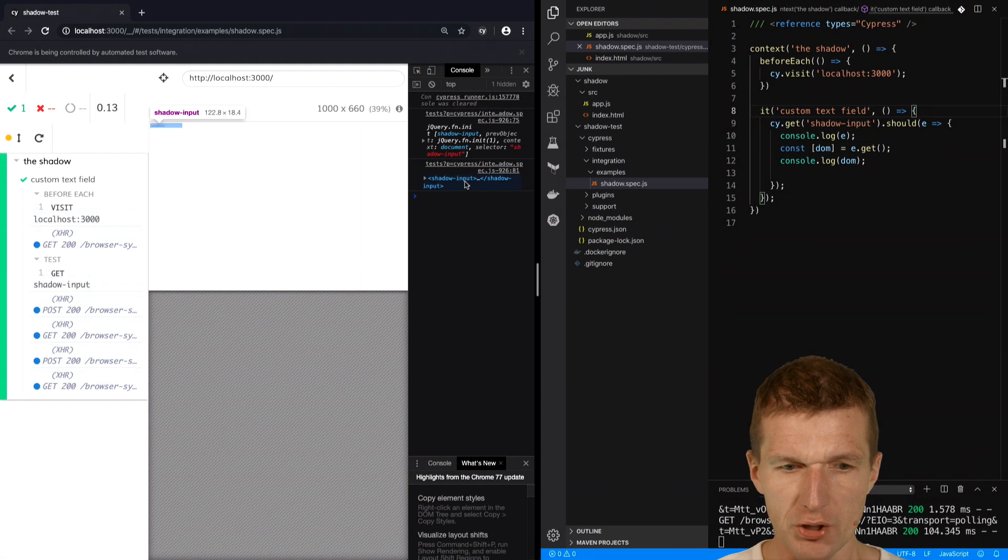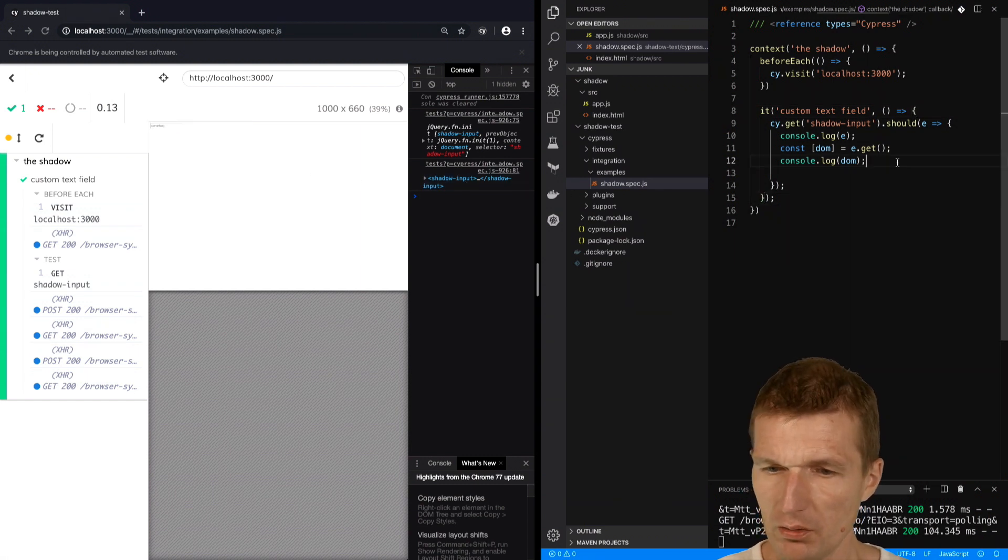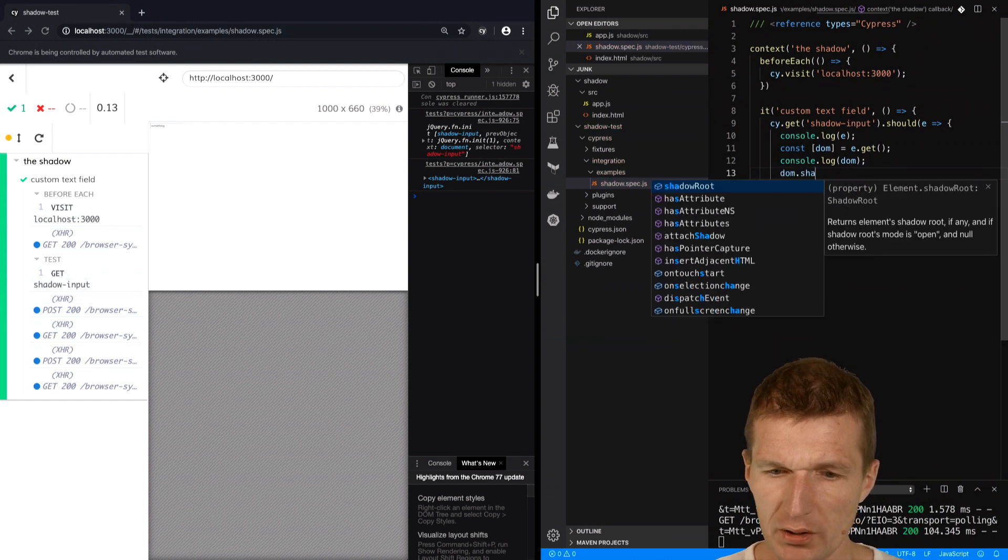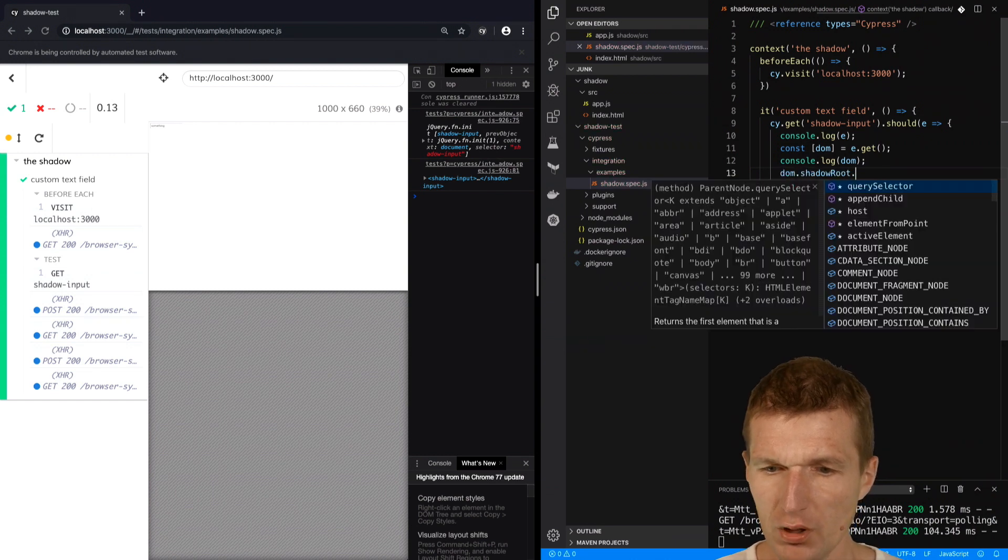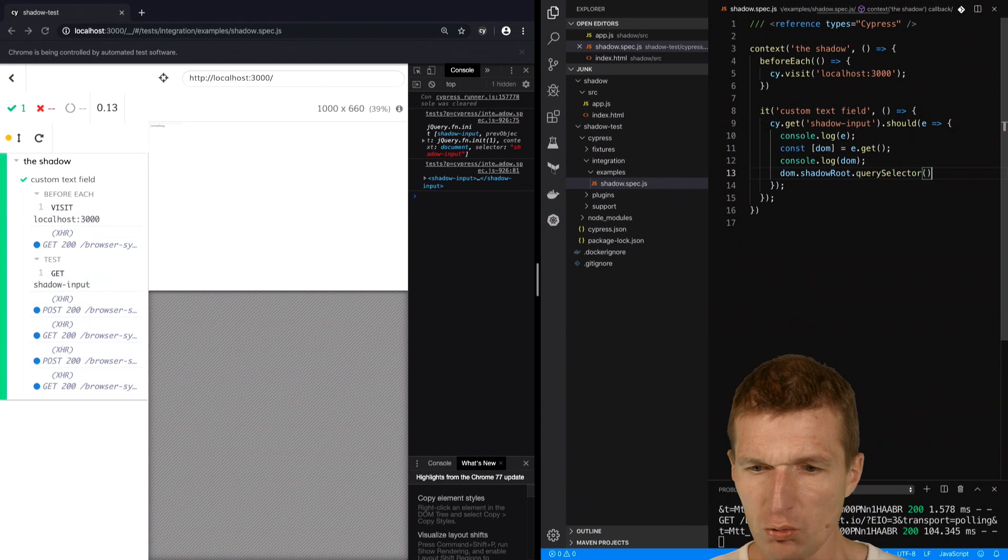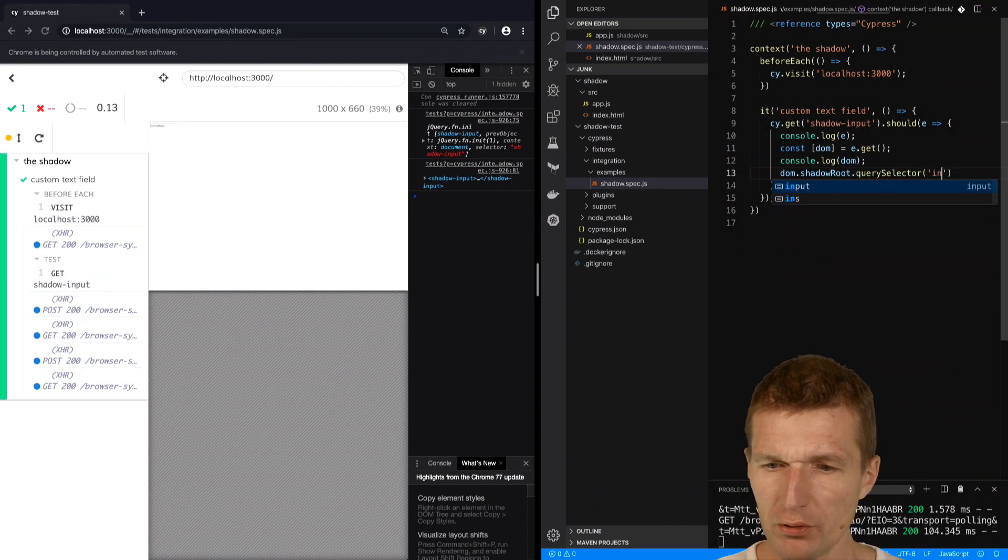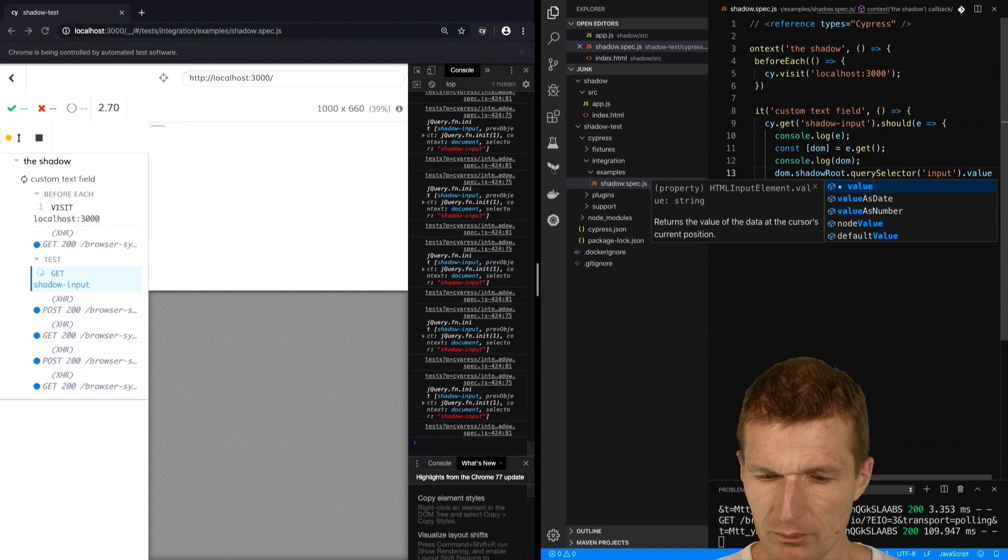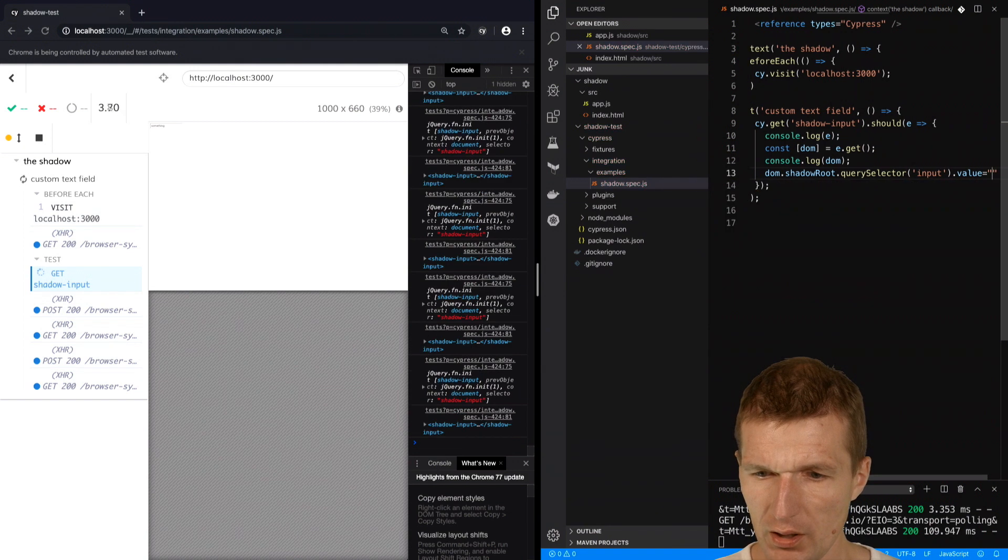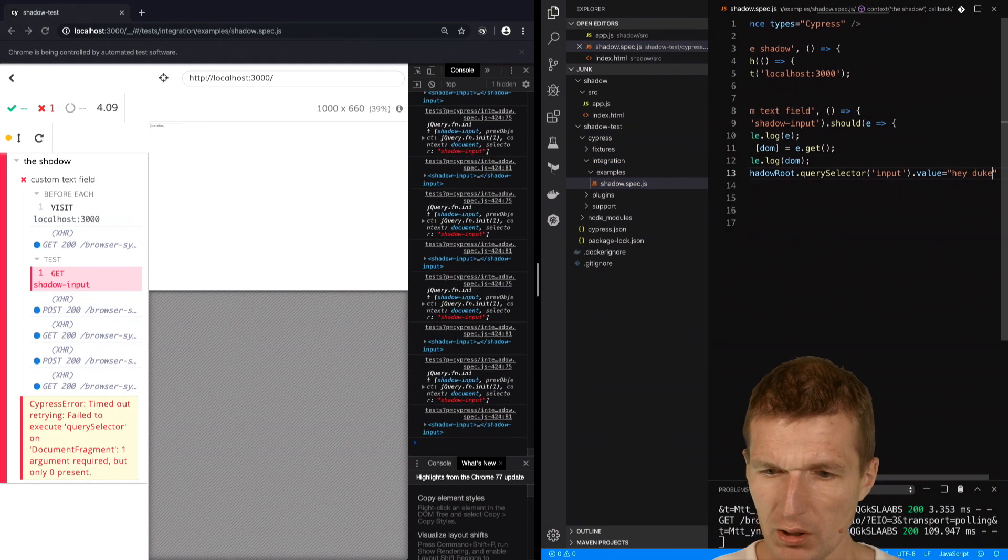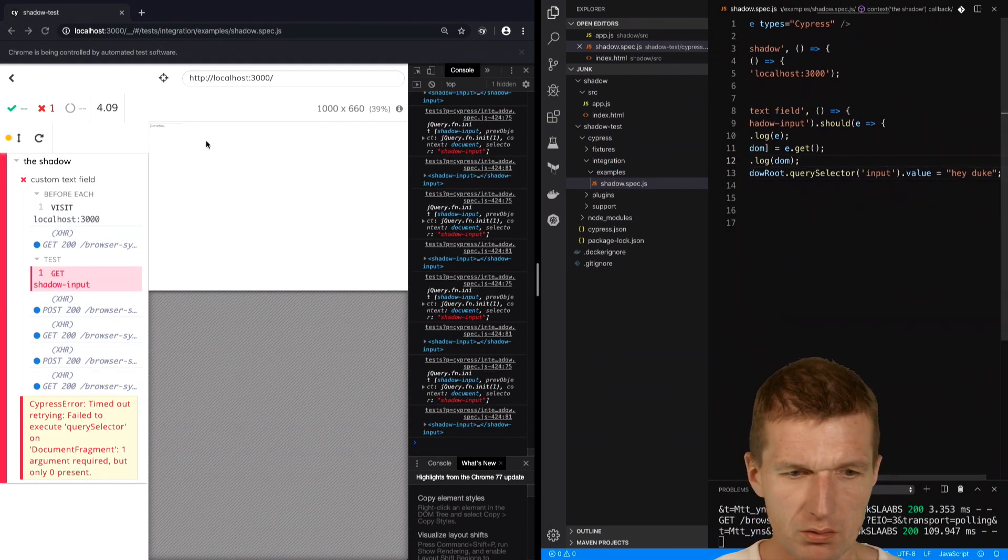And it is shadow-input, as you can see. Now I have the element, and my element has shadowRoot. The shadow root I can query using querySelector for the input, and now I can set the value to 'heyduke'.